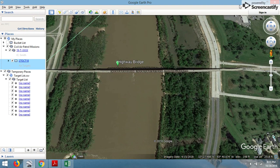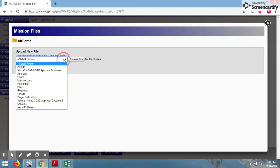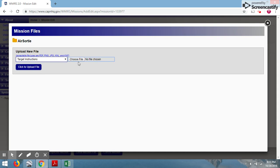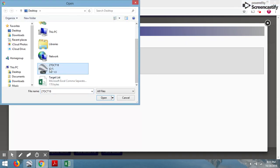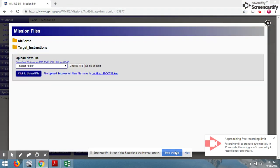The next step is to take this file and upload it to Wimmers so the air crew can actually access it for that day. Going to Wimmers — this is the mission information page, one of the main pages in Wimmers. I select Mission Files, choose the folder to load it into — in this case, Target Instructions — then select Choose File, go back to my desktop, select the file with the date, and upload. There it has been uploaded. In the next video, we'll show you how to download this file into ForeFlight for use on our mission. If you have any questions, feel free to put something in the comments section — I'll be happy to answer as best I can. Thanks for watching.